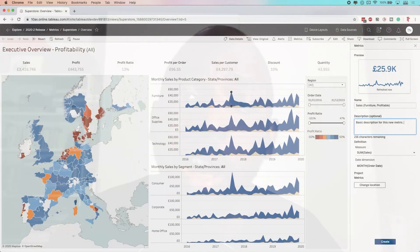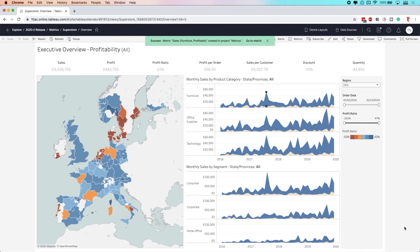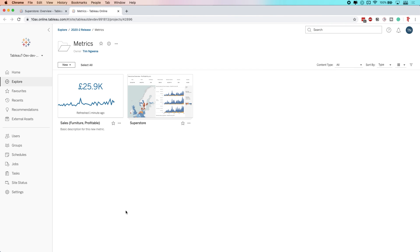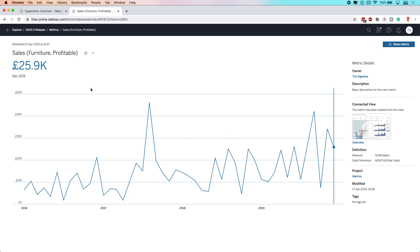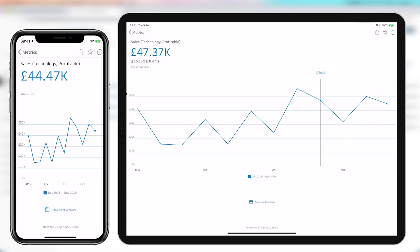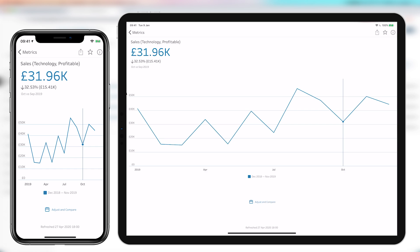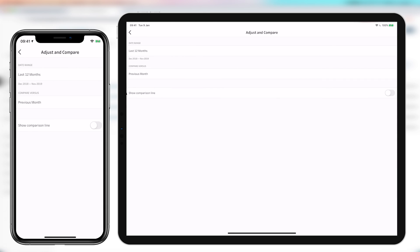The next feature is metrics. Metrics are a smart way to let users build their own little forms of analytics on the go and on the fly on mobile devices. A user can go to any visualization, choose a metric, and create their own metric from that perspective, then save those on Tableau Server in their favorites like any other asset. From there, they can access it on their mobile devices, desktop, and even Tableau Online.